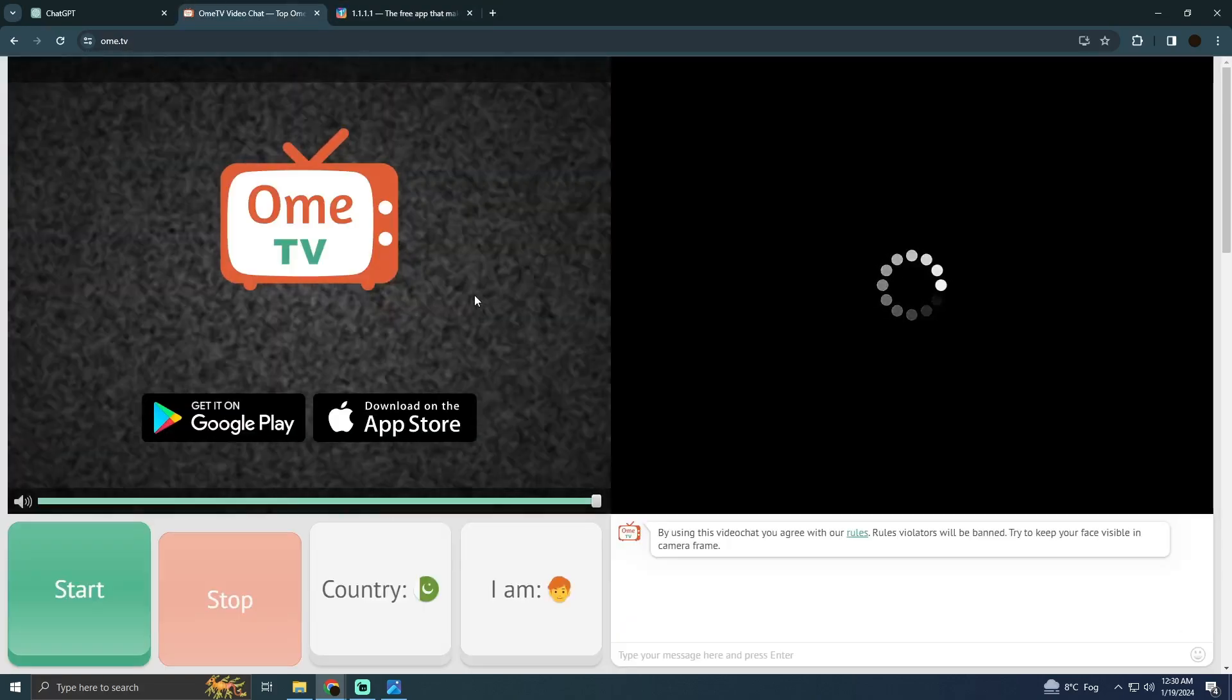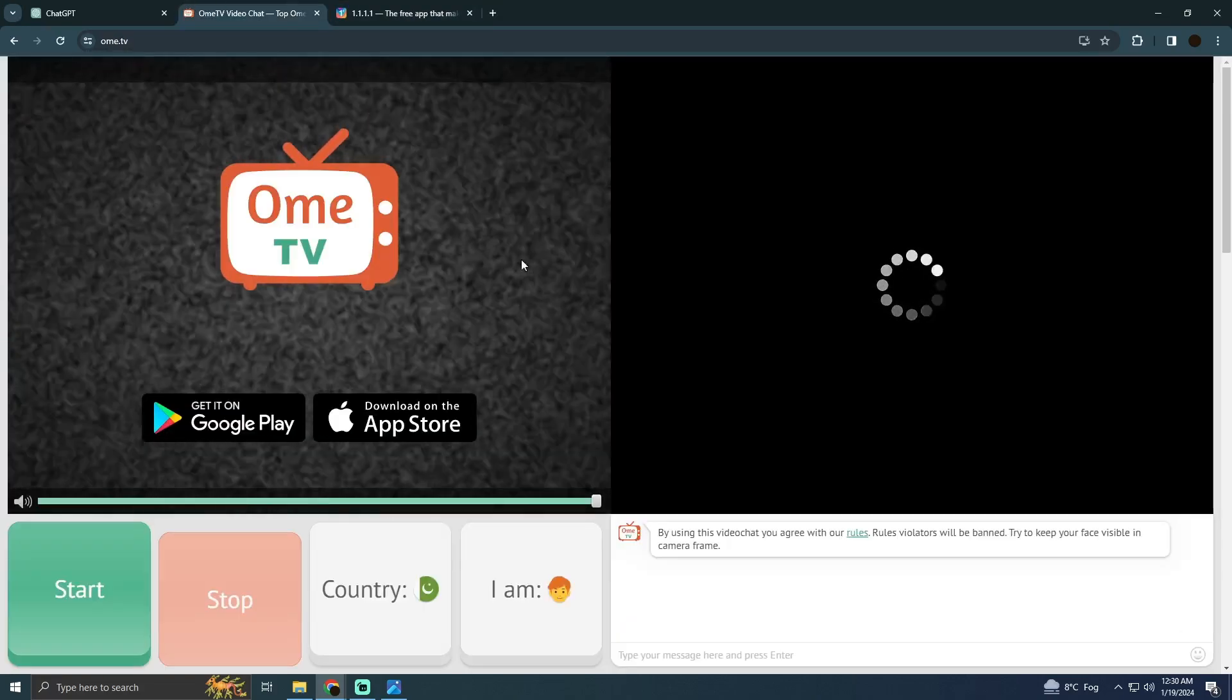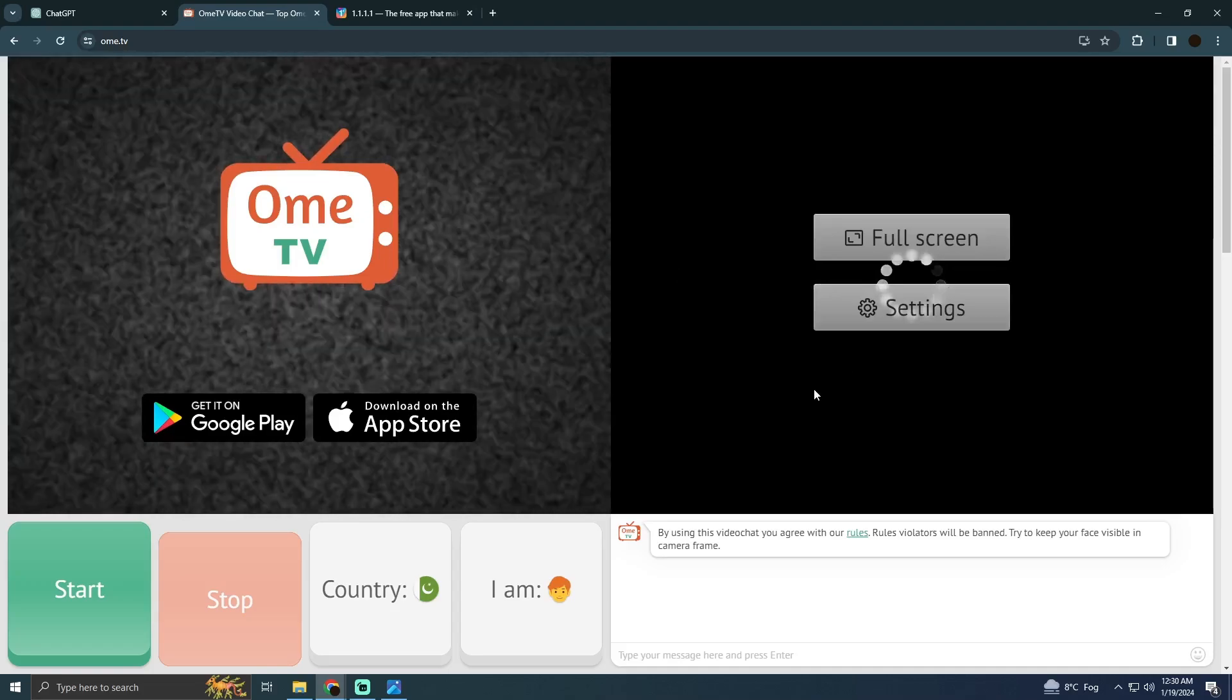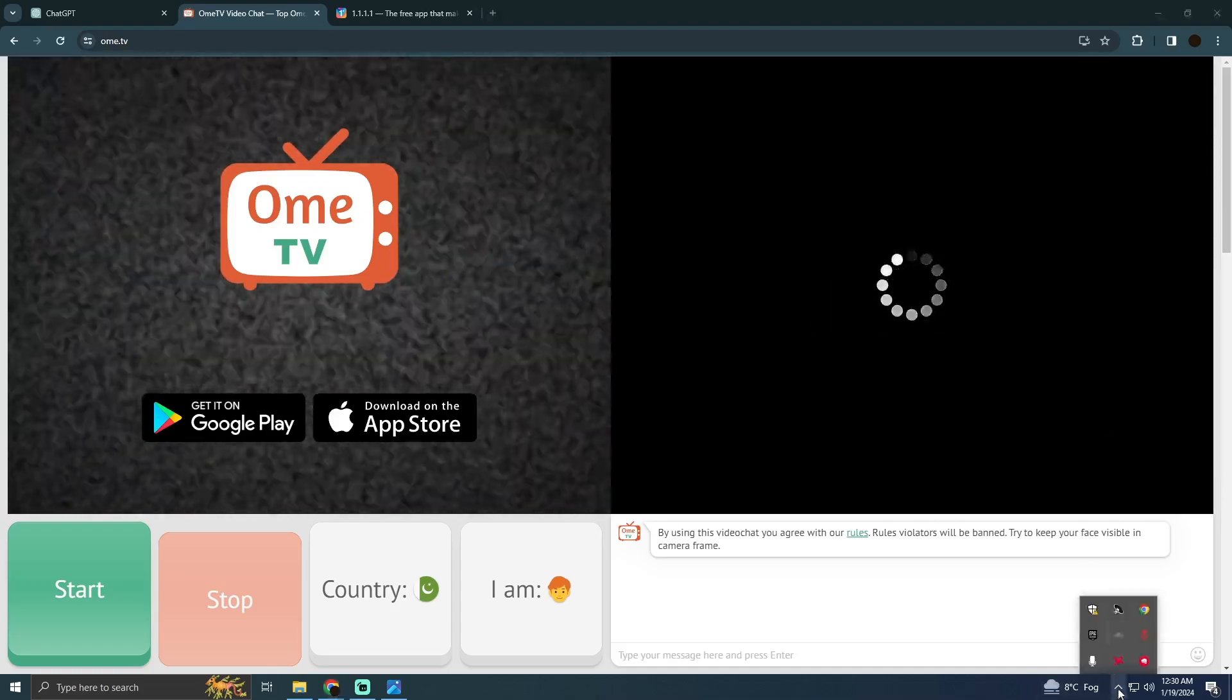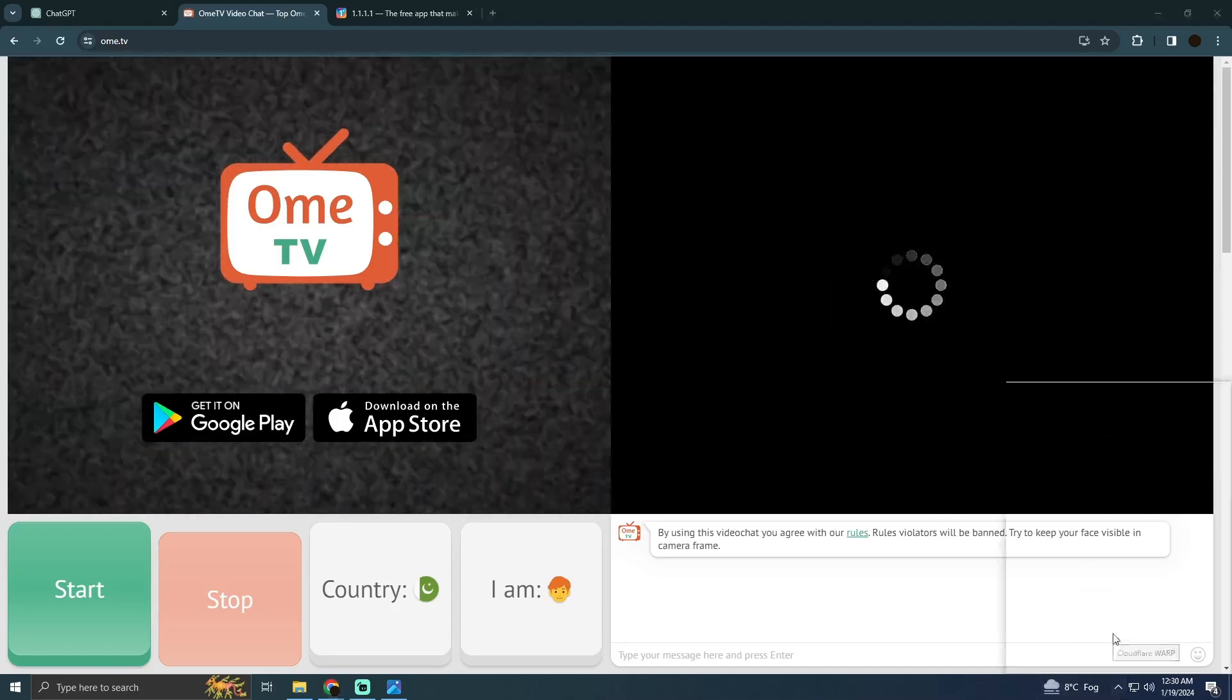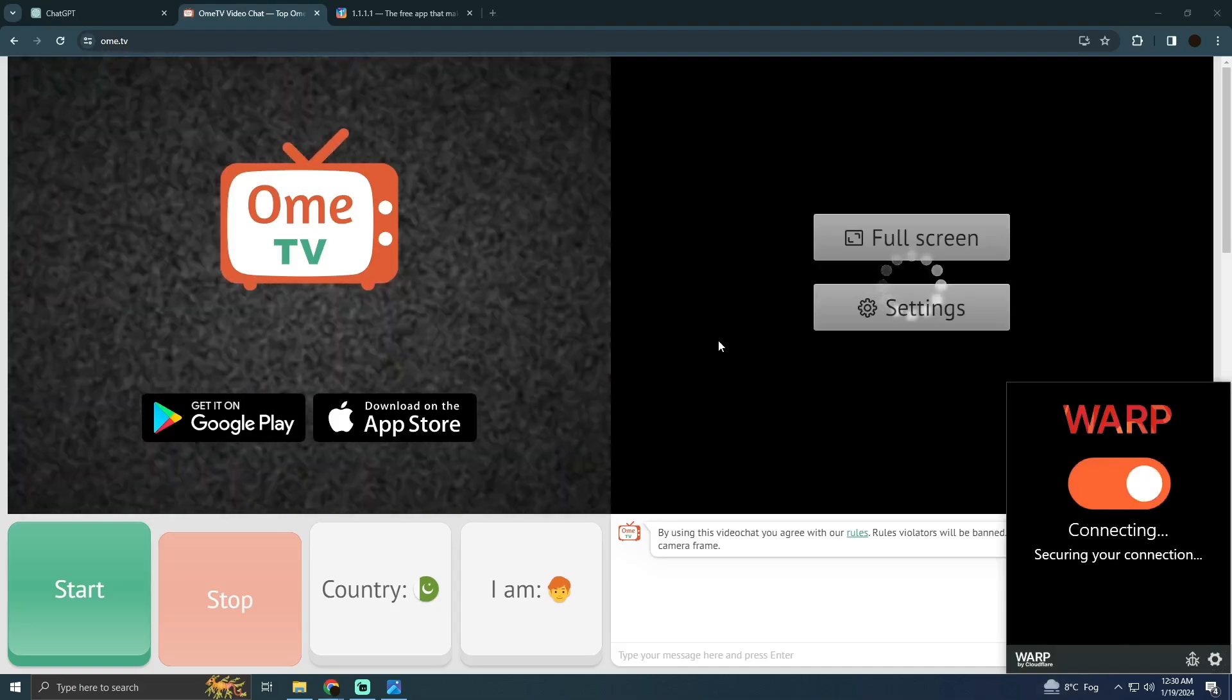After downloading it for Windows you have to install it. Installation process is pretty basic. After installing it you just have to click on this Cloudflare and turn it on.